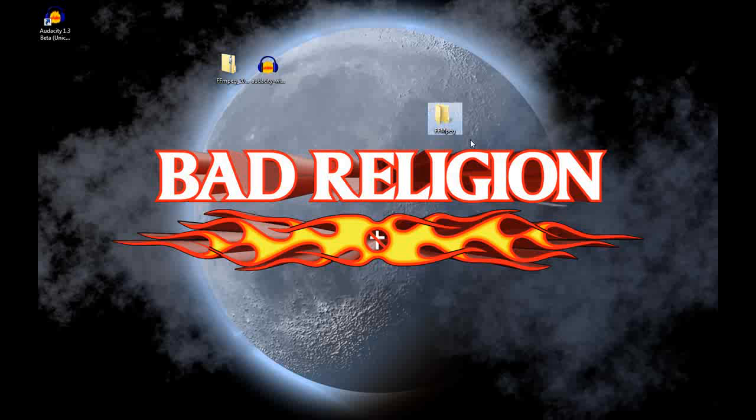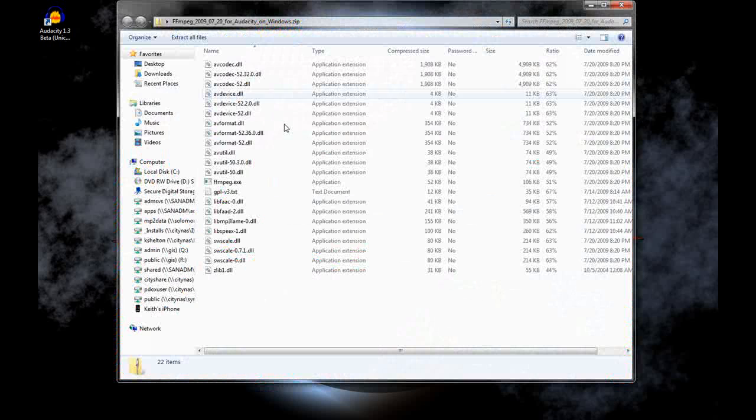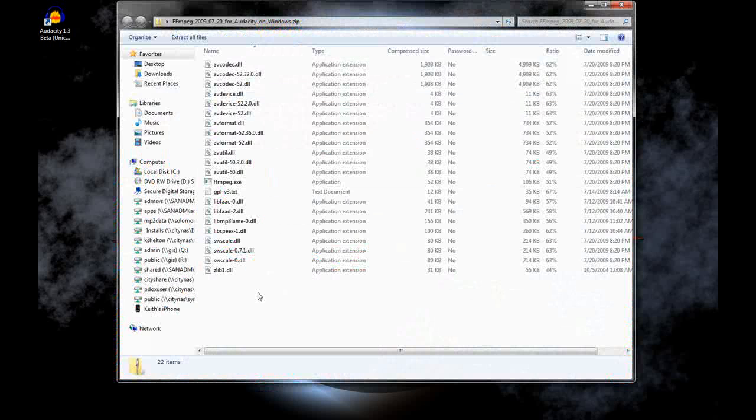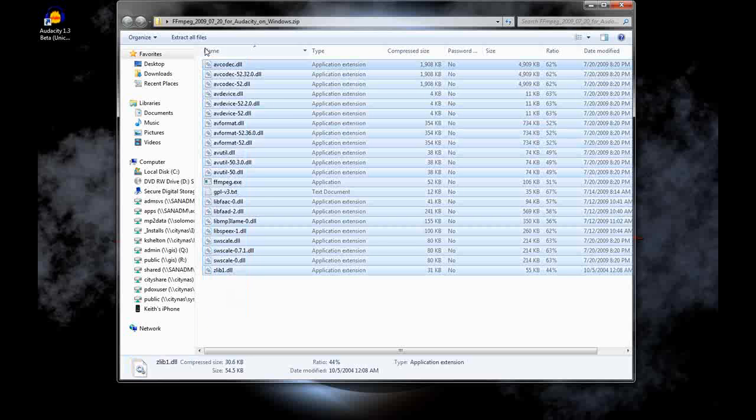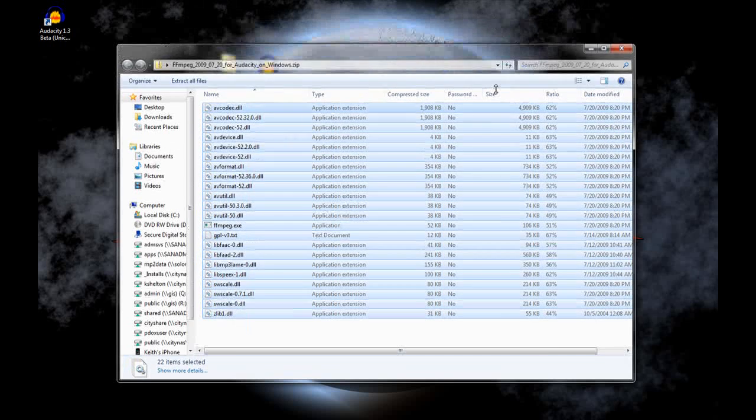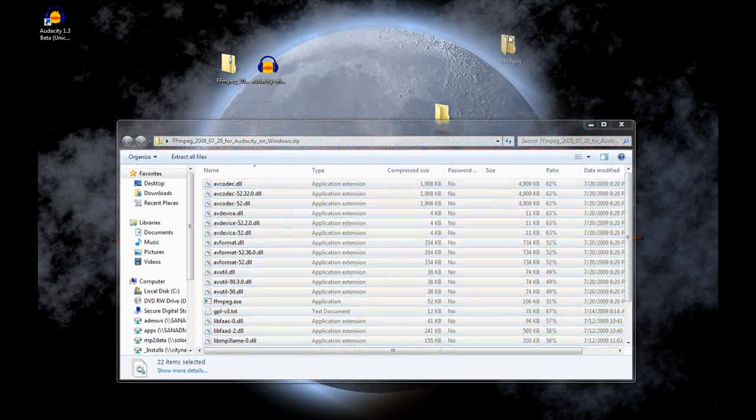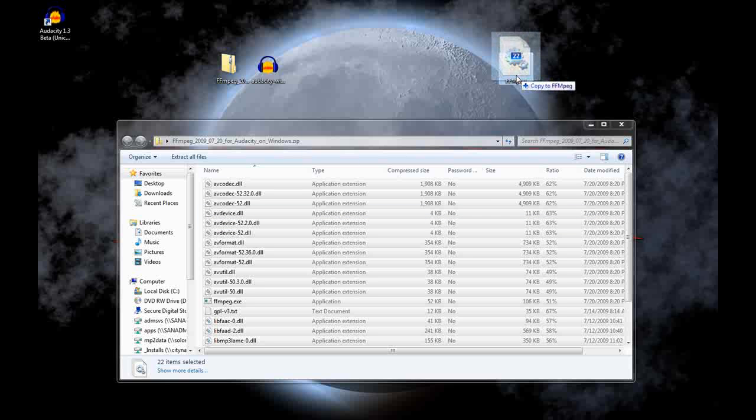Okay, now we'll open up the zip file again so you can see all these files in here. Highlight them all. I've got to find my desktop one. There we go. Okay, and just drop them in there. That'll just copy all those files from that archive into that folder.